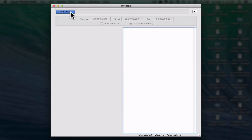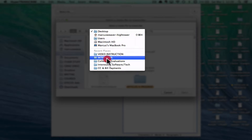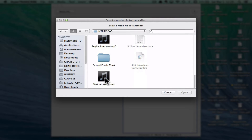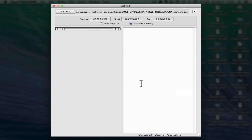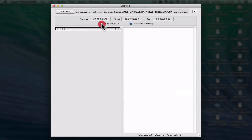When I click that, it comes up with a choice of where to get the file from. I've picked one out and you'll see that it's loaded in just like any other media player on your computer. Over here is a place where you can actually do the typing of the transcription. You'll also note there's a button for loop playback.